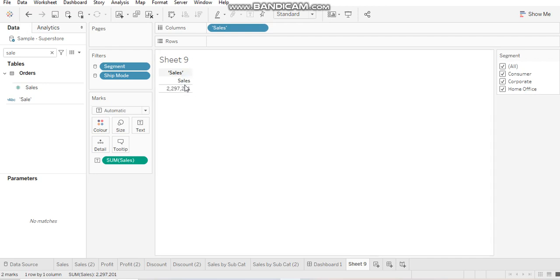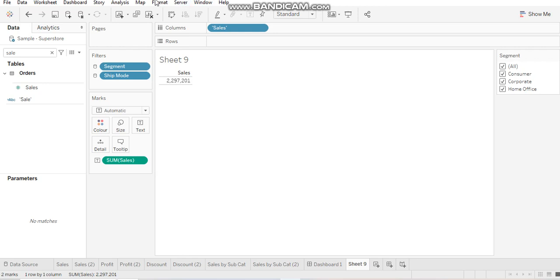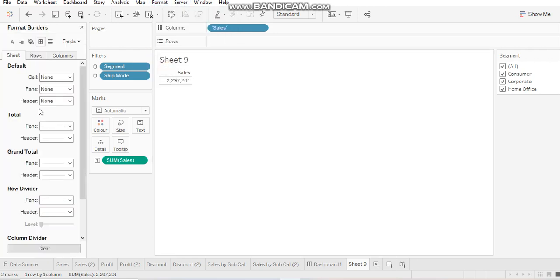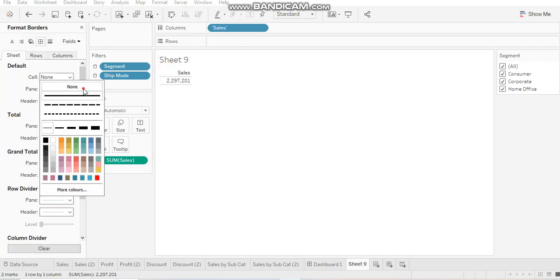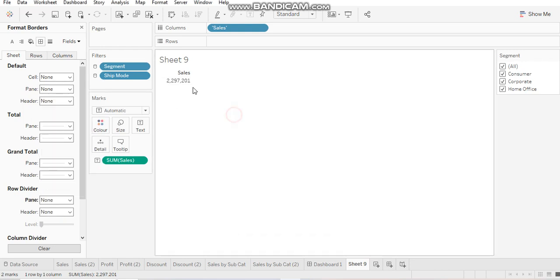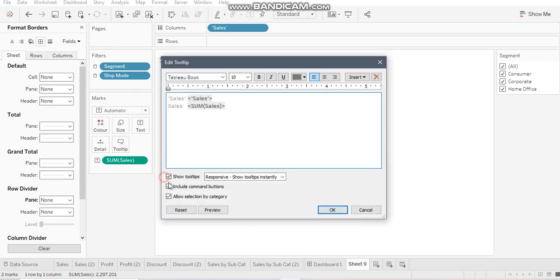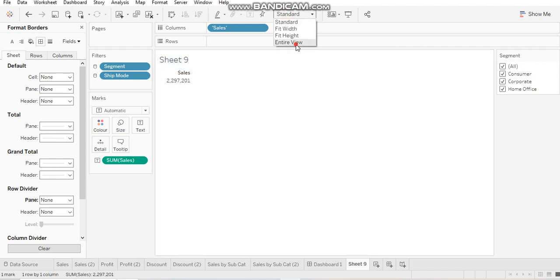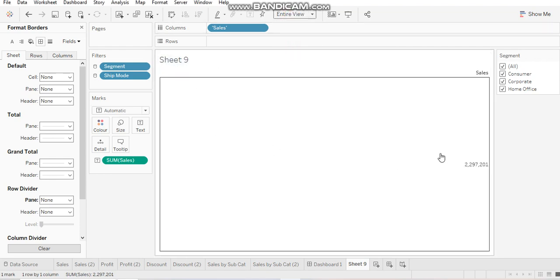Hide field labels for columns and do formatting so that you can remove the lines and borders. Let's remove tooltip as well. All right. Now, switch to entire view.